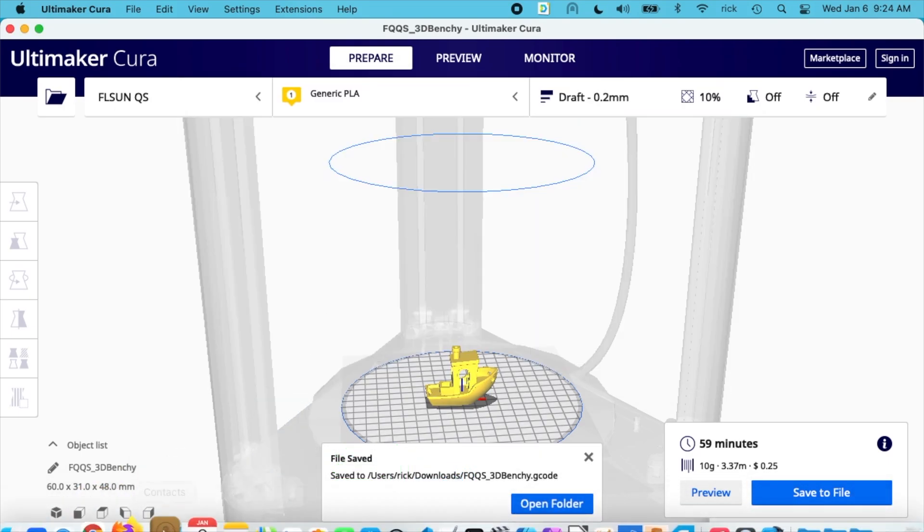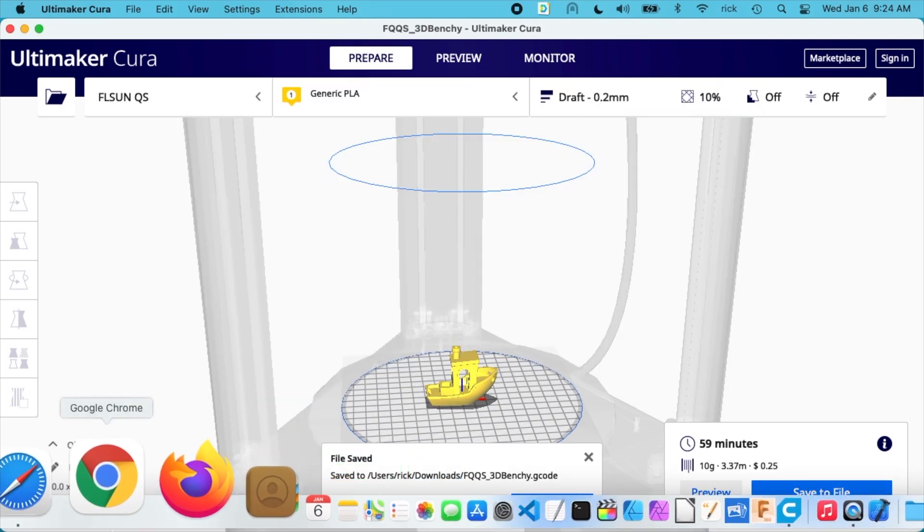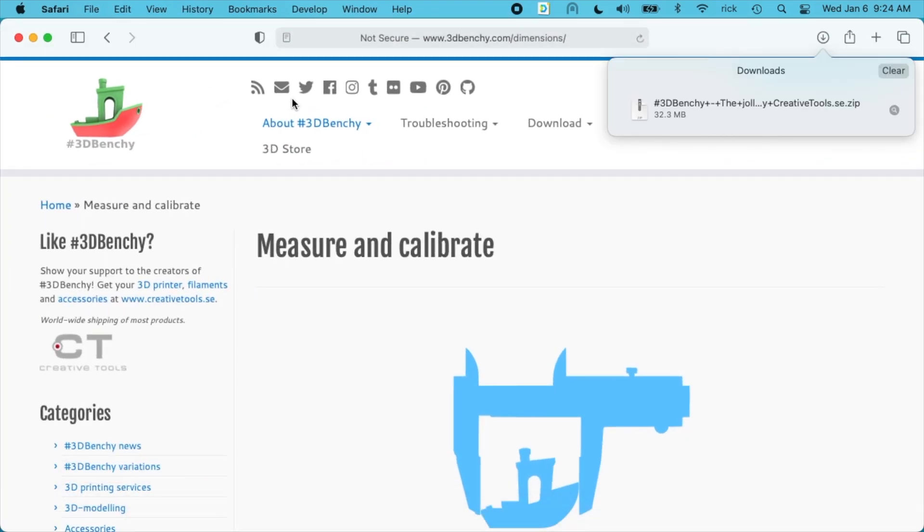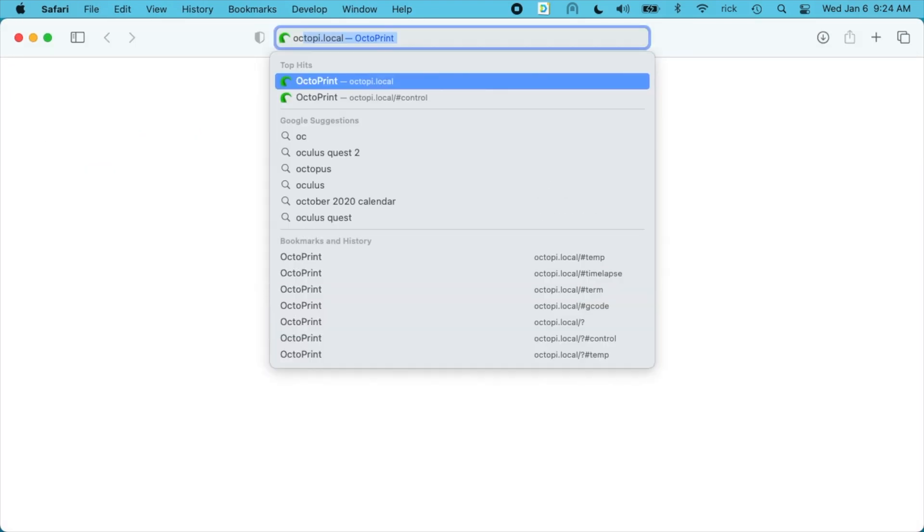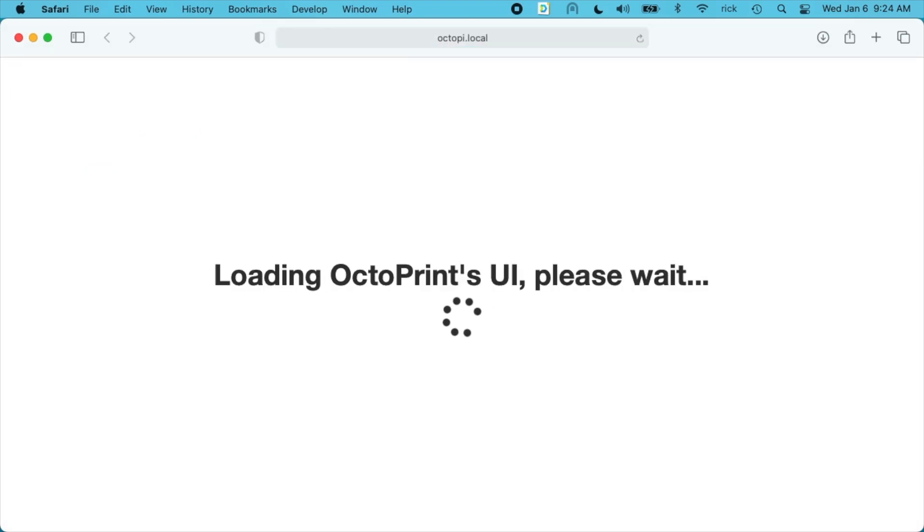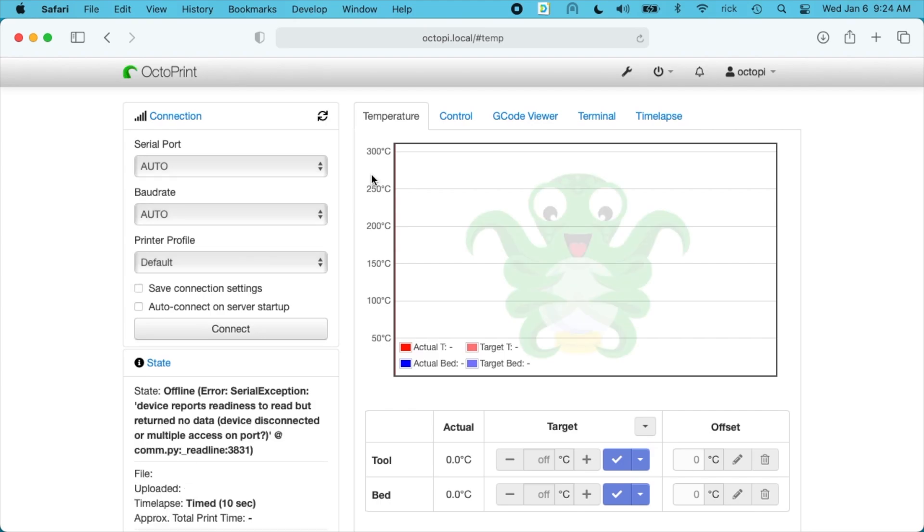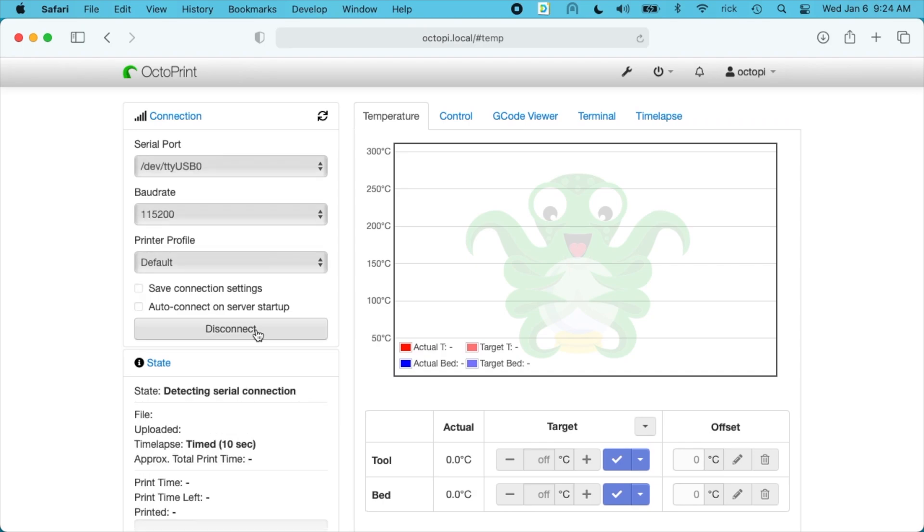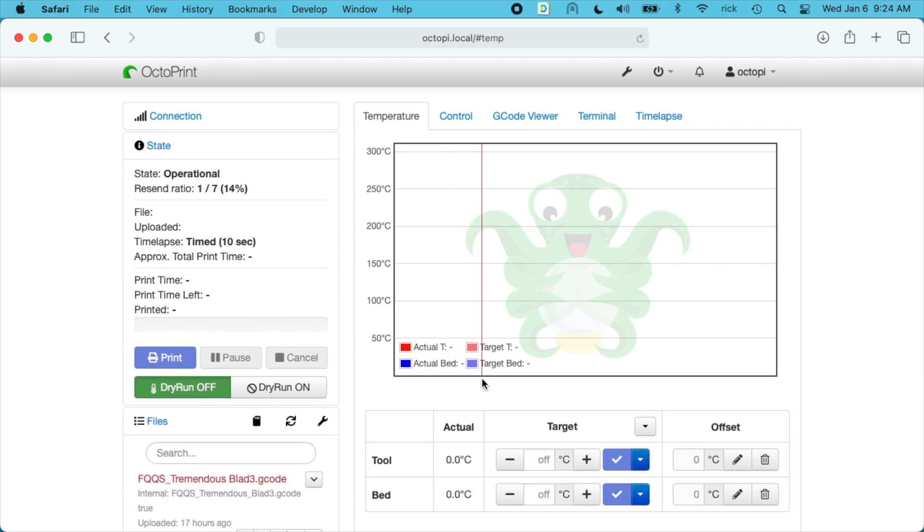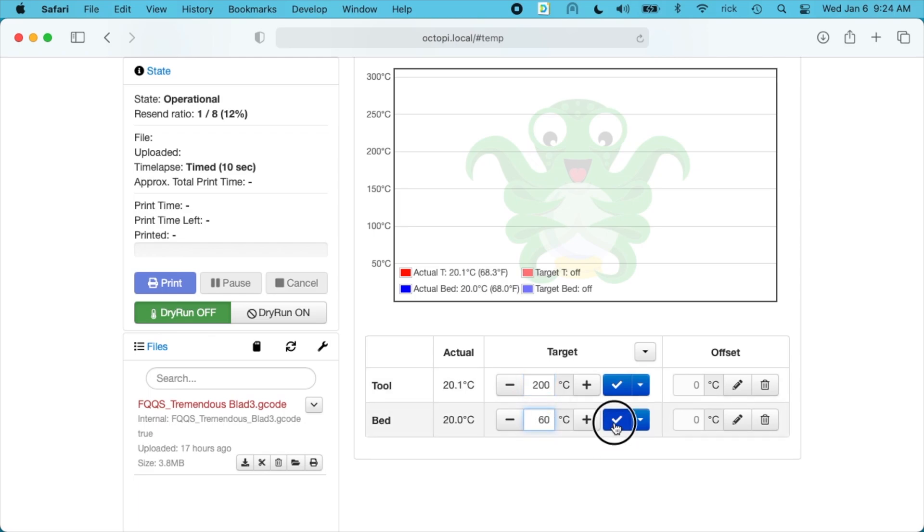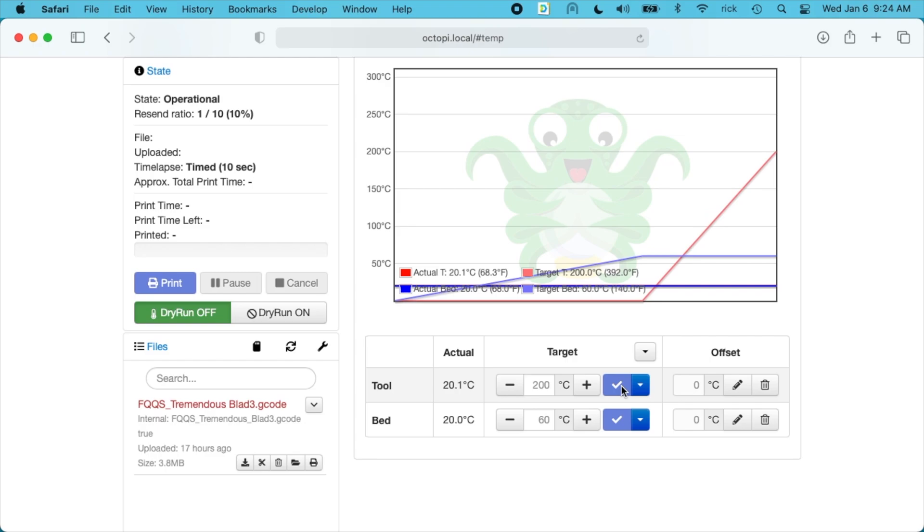Now I'm using OctoPrint and I have a video in my playlist on OctoPrint. So I'll open that up. I'll turn the printer on. I'll connect. I'll start it heating up. I'll type 200 for the tool and 60 for the bed. I'll hit these check boxes here. That'll start heating it up.